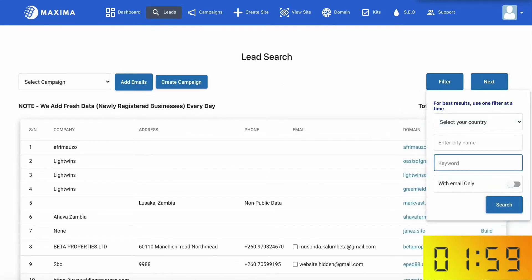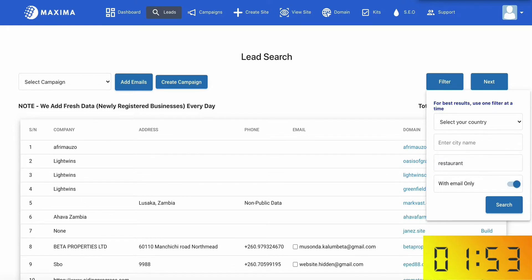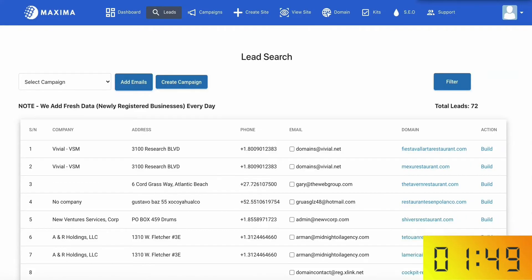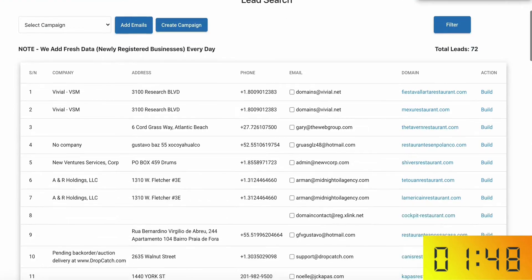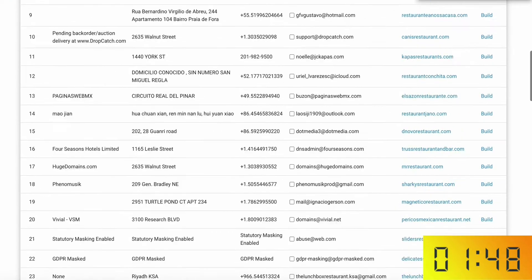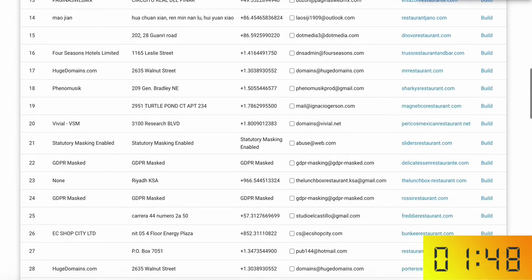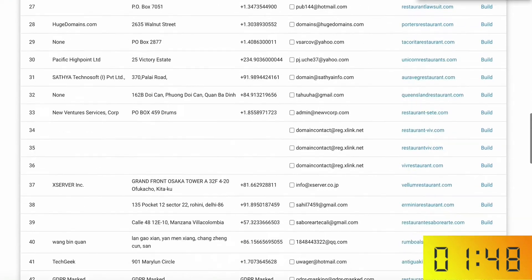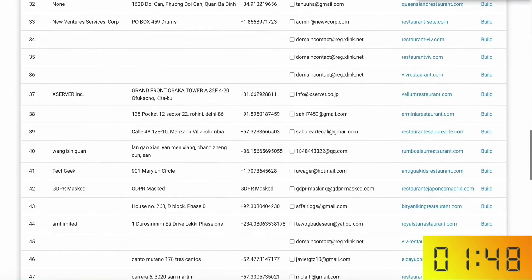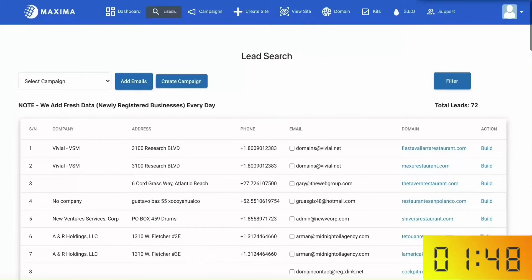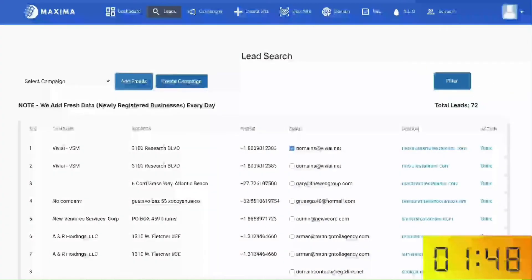I'm going to go ahead and pull in some targeted leads here and I'll search the keyword restaurant and select to show those results with emails only so that I can contact them right away. Alright, now stop the clock. As you can see, it pulled in 72 targeted leads for those restaurants who don't have an online presence and I can then reach out to each and every one of them to create them a website and rank it on Google, doing it all with Maxima without any effort.